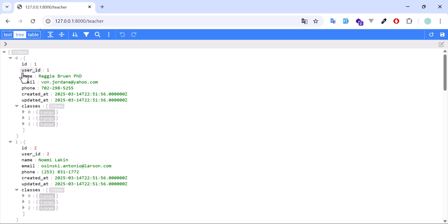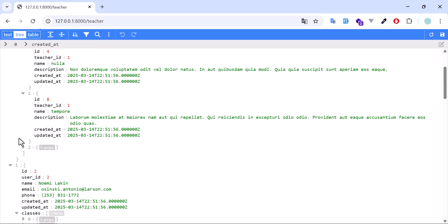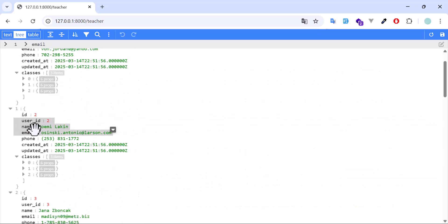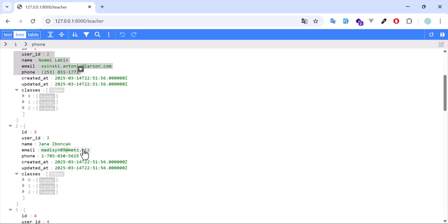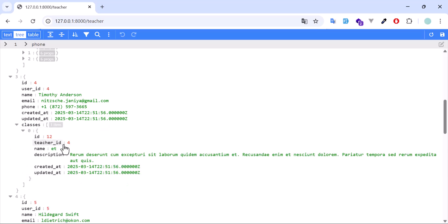Now we got all our teachers with the classes they are assigned to. This teacher has three classes — one, two, and three. This teacher also has three classes. This one has only one class. If I open it, I can see the teacher_id, the class name, and the description.